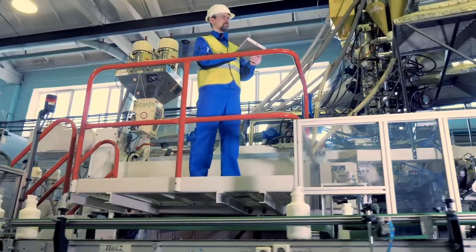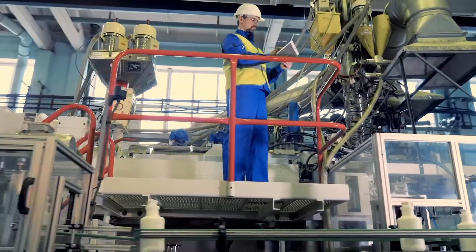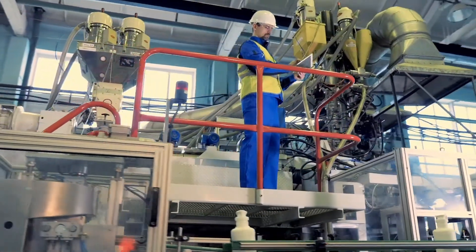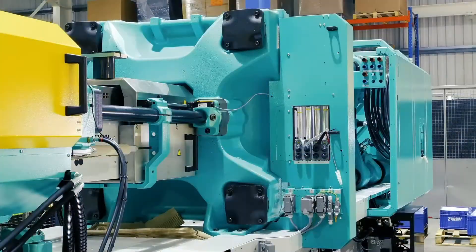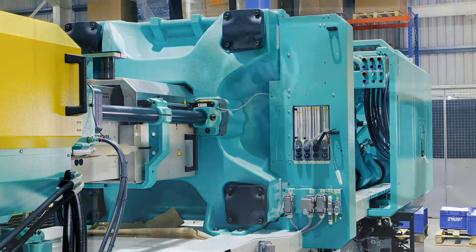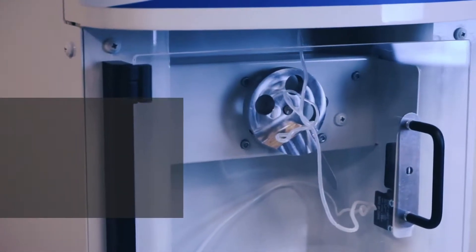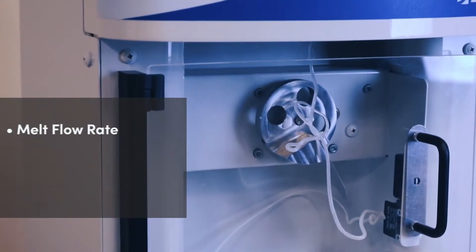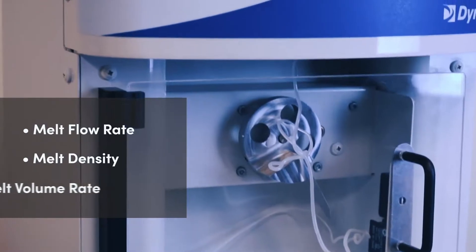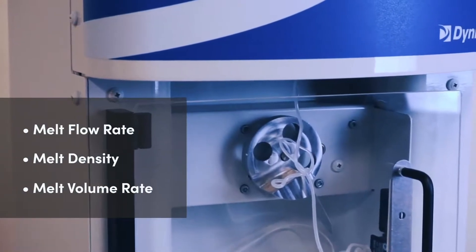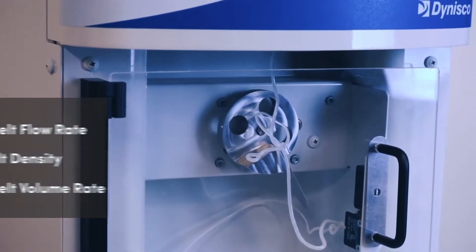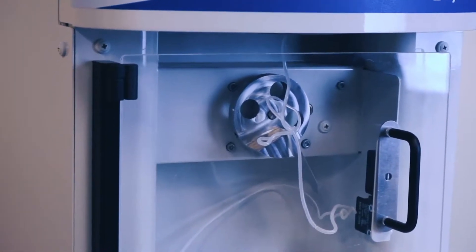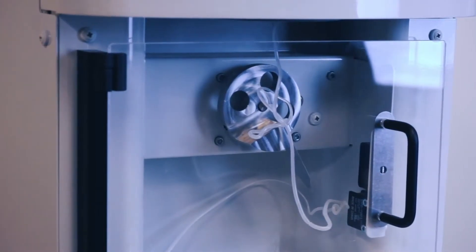This test is used to determine the characteristics of polymers that are used in extrusion and injection molding applications. This device provides values on the melt flow rate, melt density, and melt volume rate of polymers to ensure ideal efficiency conditions without sacrificing product quality.